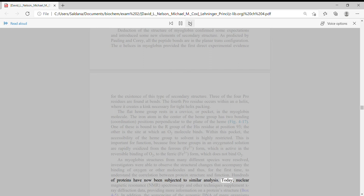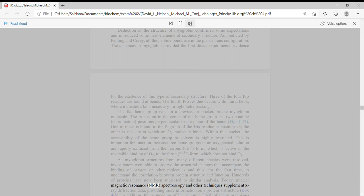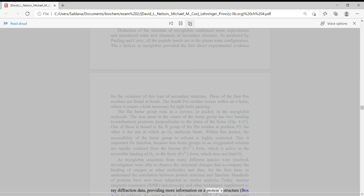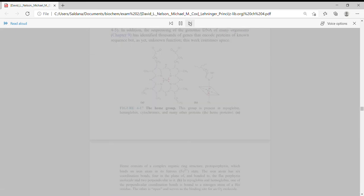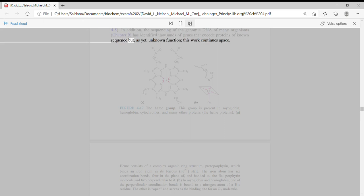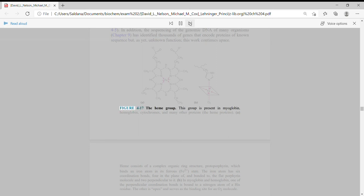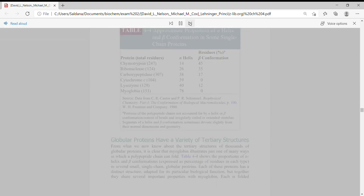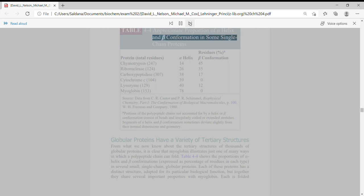Hundreds of proteins have now been subjected to similar analysis. Today, nuclear magnetic resonance, NMR, spectroscopy and other techniques supplement X-ray diffraction data, providing more information on a protein structure. In addition, the sequencing of the genomic DNA of many organisms has identified thousands of genes that encode proteins of known sequence but, as yet, unknown function. This work continues apace.